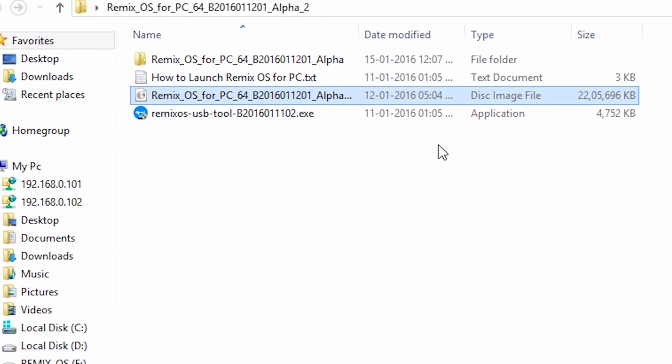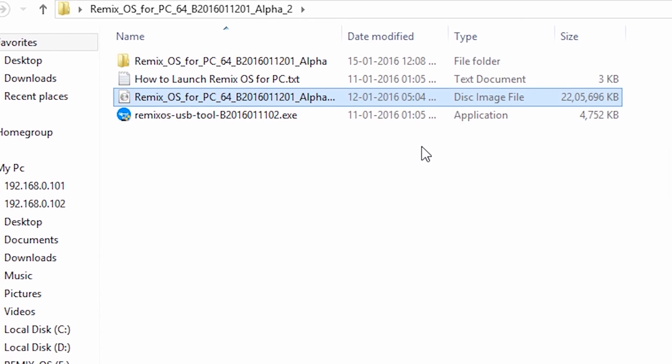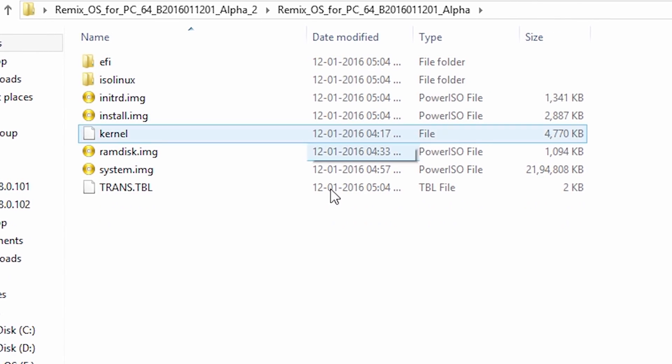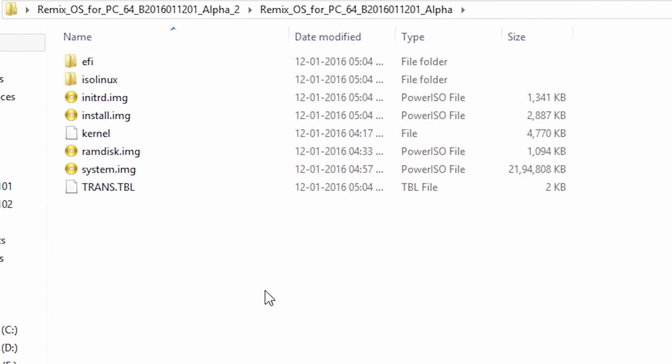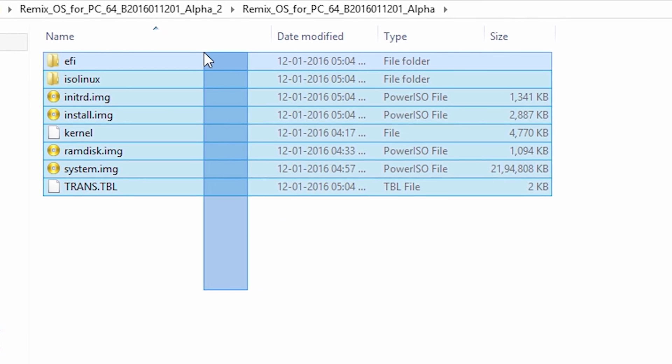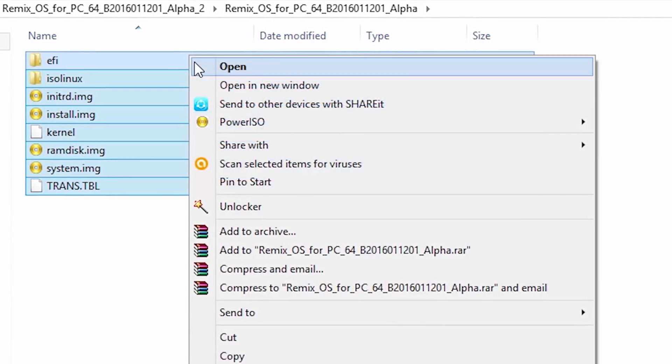Now go to that folder, copy all the files and paste them in the Remix OS partition that we created.